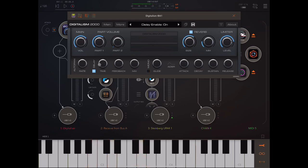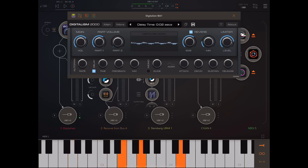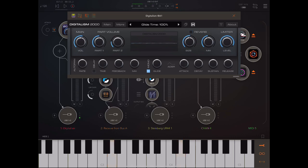What is nice though is that the delay can go down to really short delay times like 0.01 seconds, and especially with high feedback levels this can give us really nice resonant sounds. We can also make it mono and have control over glide time, which is useful for basses and leads.